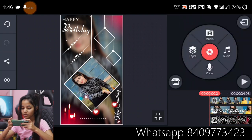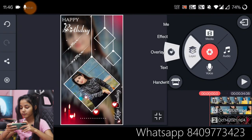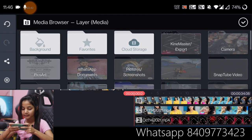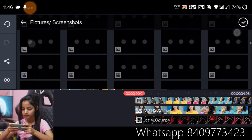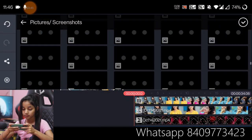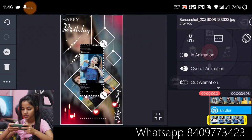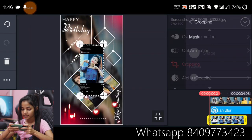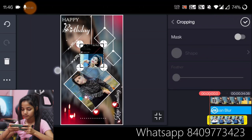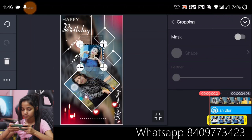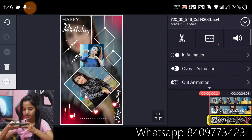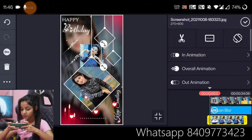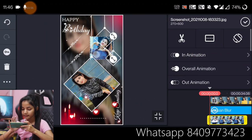We will add two other frames here and we will add pictures. We will crop it. We will bring the template to the front and put the picture in the frame.